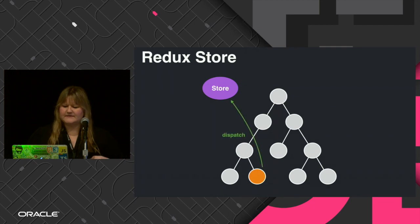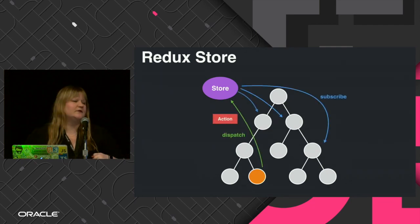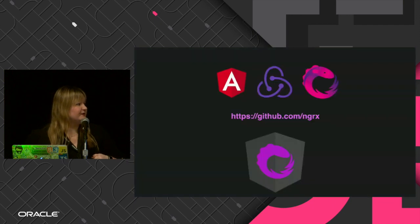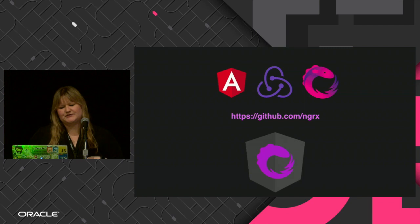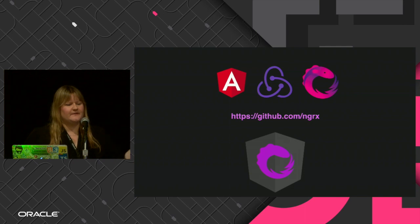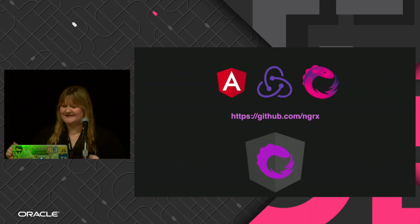You dispatch the action, the store is notified, and all the components subscribe to the store. This is done with a special library called ngRx — 'ng' for Angular, 'Rx' because it's powered by RxJS. This is really cool and a lot of fun to program with.